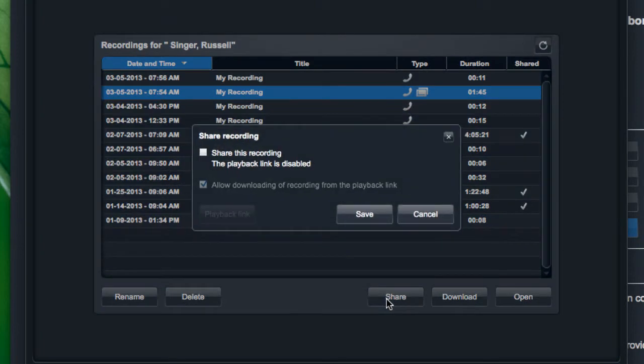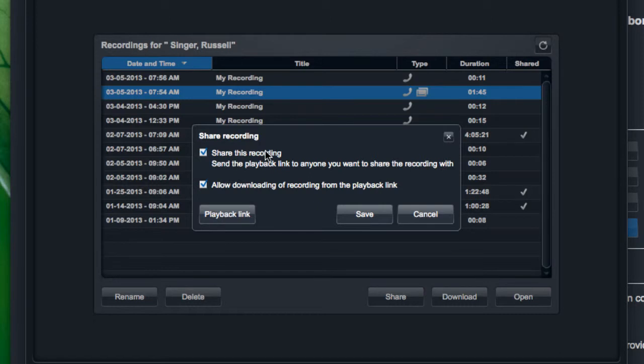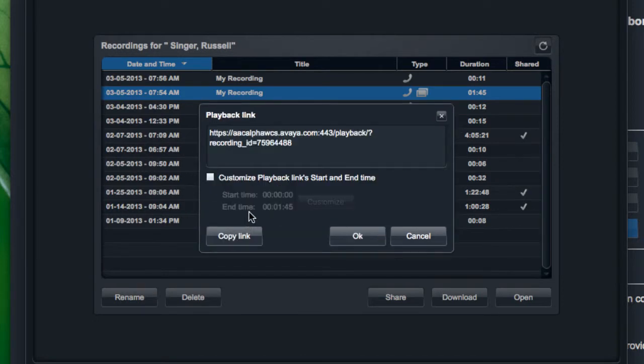You'll notice I have the ability to check that box that says share this recording. If I check the box, that will enable a playback link, a URL that a user could click and access this recording. So I'll go ahead and check that box. I also have the option to enable or disable the downloading of the recording from the playback link. Now if I click the playback link, I can actually edit or customize the start and end time of that playback link.